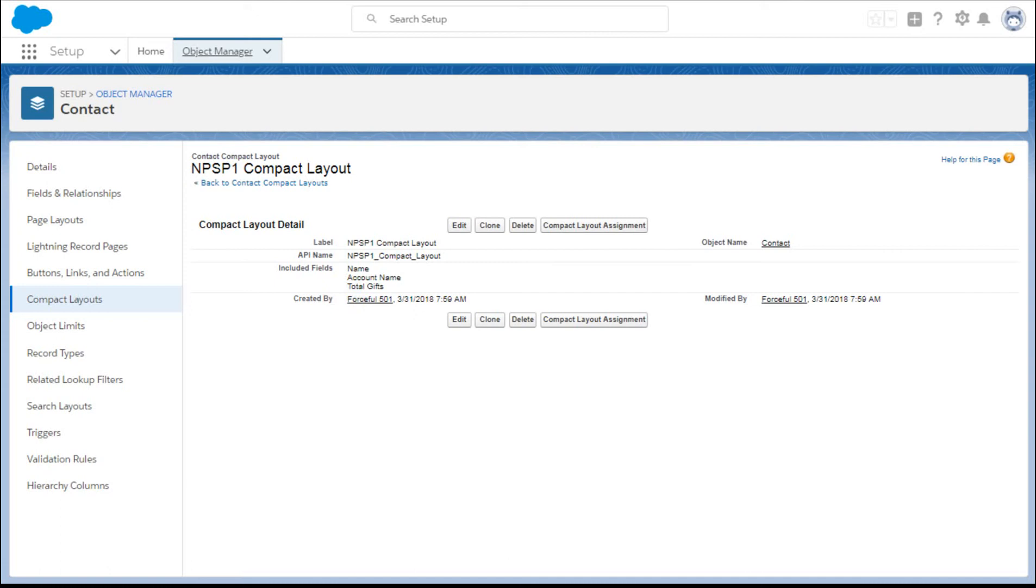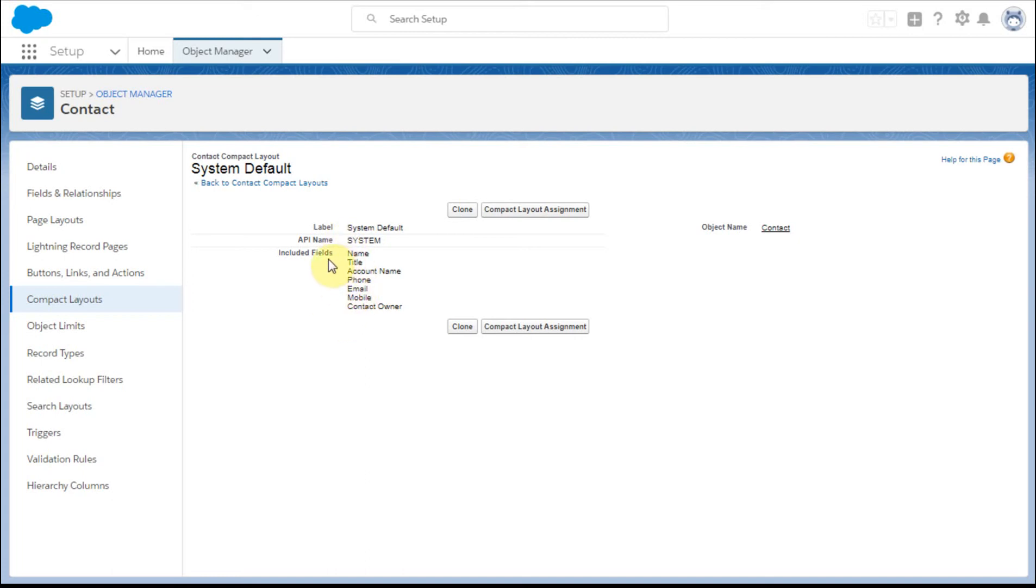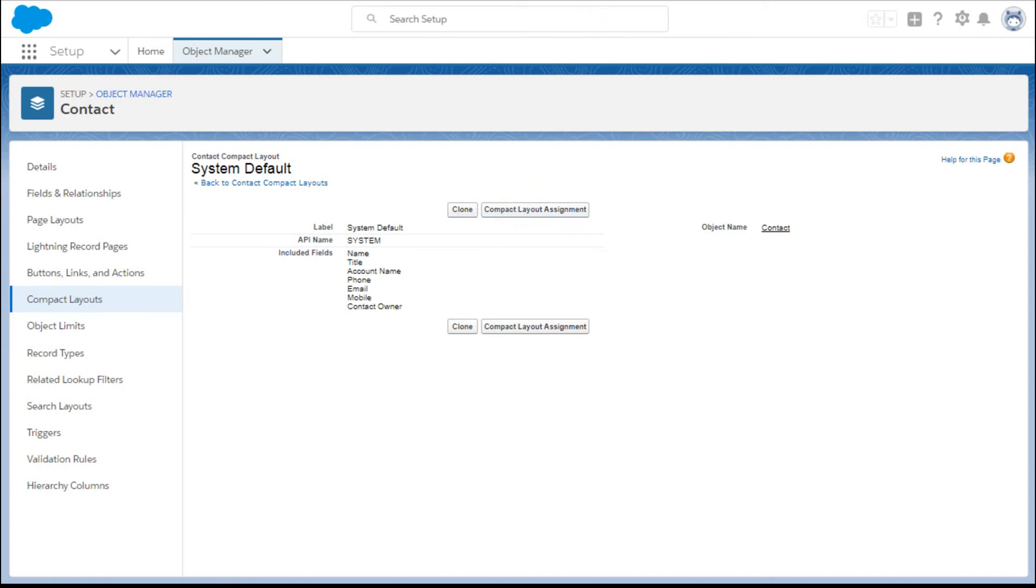And then if we take a look at the system default, these are the fields that anyone can use because this comes standard with Salesforce. But it includes a contact owner email. So it gives you a sense of what all you can include. You can't edit this list, but you can clone it and you can also make assignments.